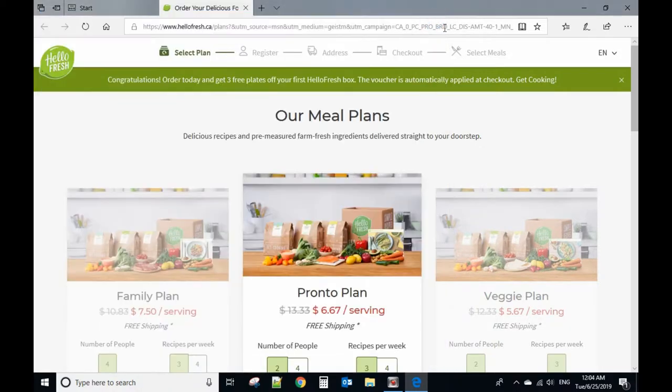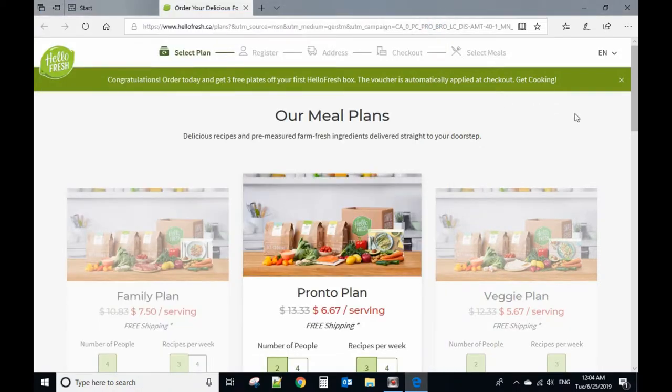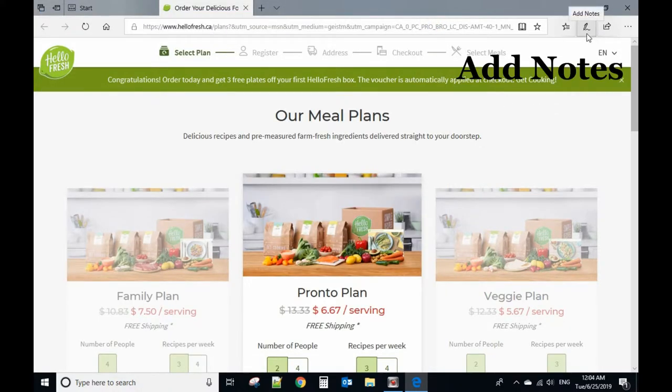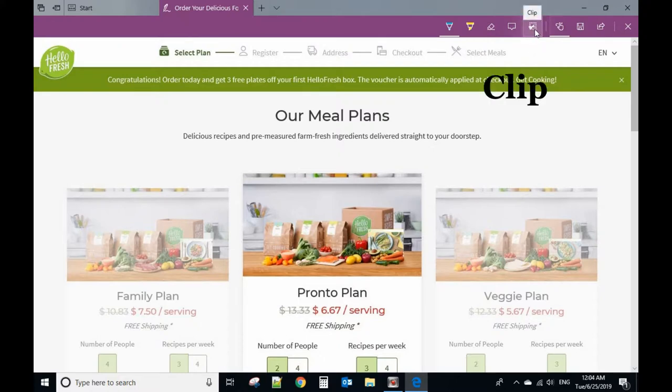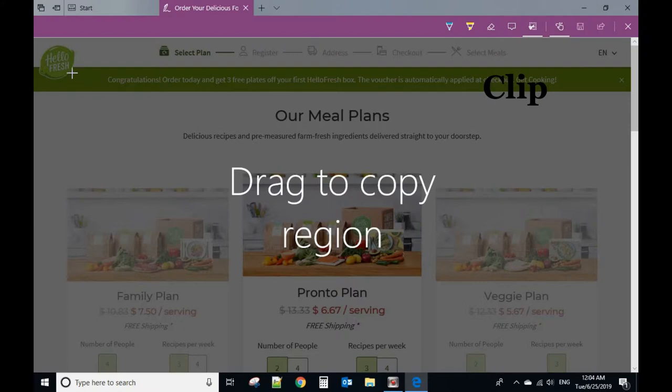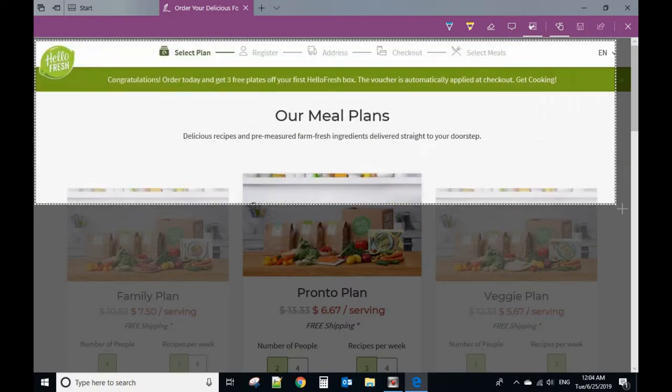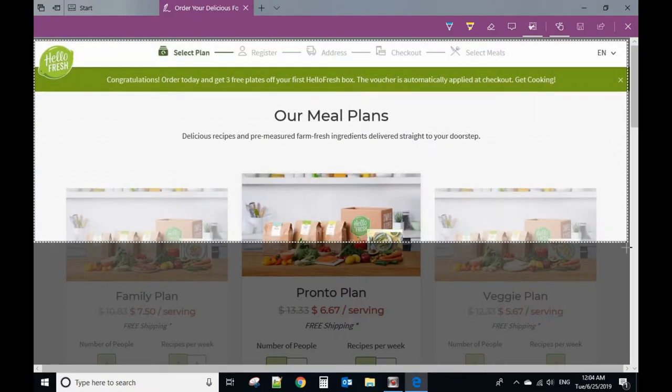So to do that, it's very simple. First, you need to click the add notes option, and second, select clips. Then drag and hold